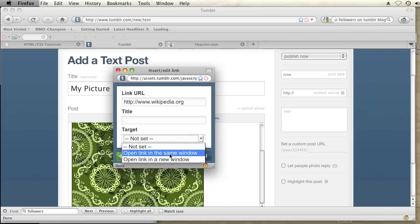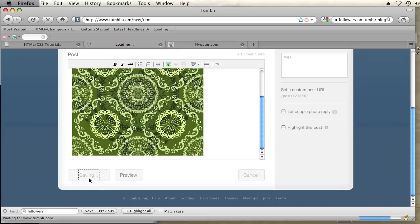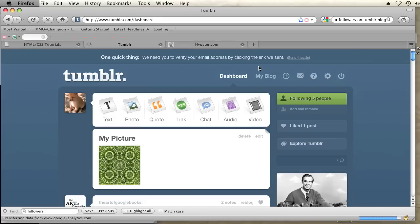And then I will hit the create post button. And now if I look at my blog,